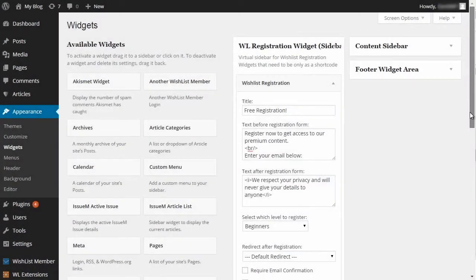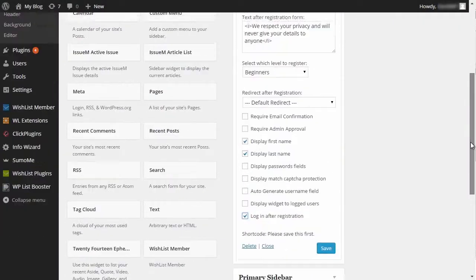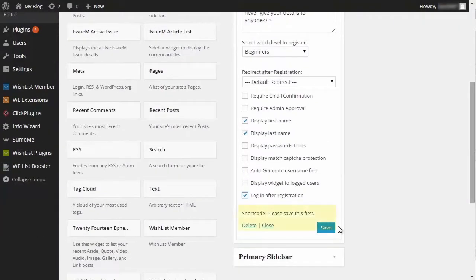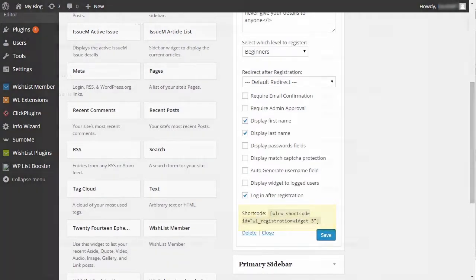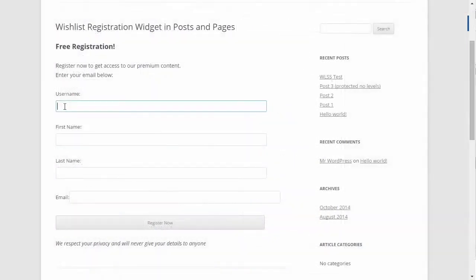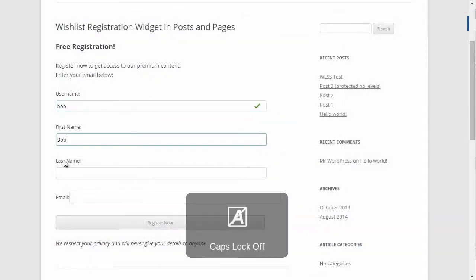After saving the settings, a shortcode will be generated. In order for the registration form to appear inside a post or a page, just copy and paste the shortcode into the post or a page you need and that's it.